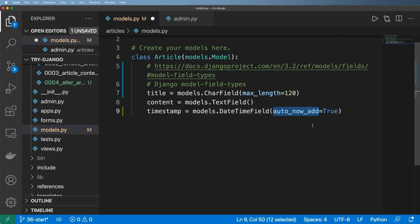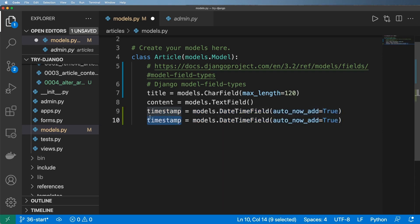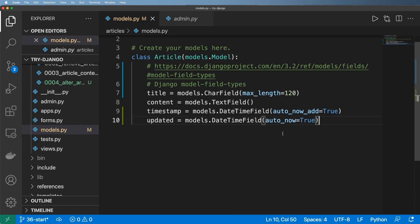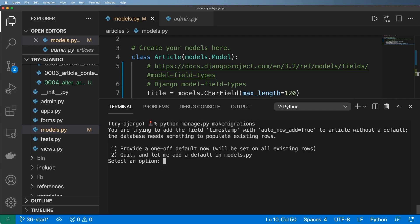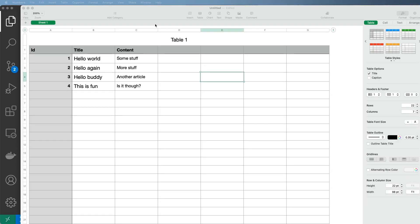auto_now_add is for when it's added, and if we want to track the last save or last updated, I usually put this in as 'updated' with auto_now=True. Since we made changes to the models we have to run python manage.py makemigrations. It gives me this prompt — this is happening because we did not specify a default. This is not incredibly surprising, and I'll show you why in just a second.